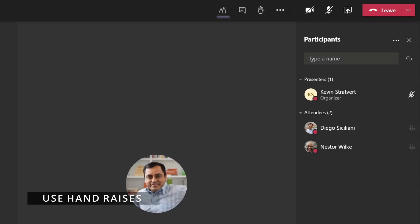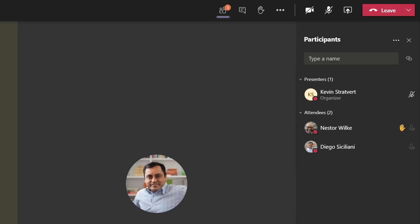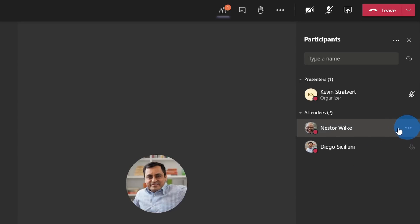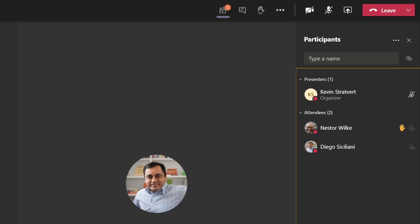I've now muted all of my students, but what if someone has a question? Well, they can use the hand raise feature. Right up here, you can click to toggle your hand up or down. For instance, Nestor just raised his hand and I can see him get highlighted in the experience. If I now want Nestor to ask his question, I can hover over him, click on the ellipses, and allow him to unmute. My class is now a much more civilized place where we're raising hands and taking turns.